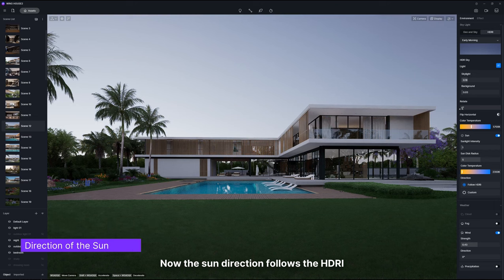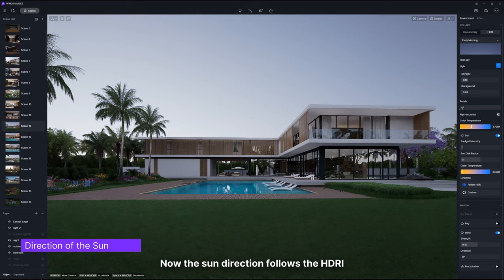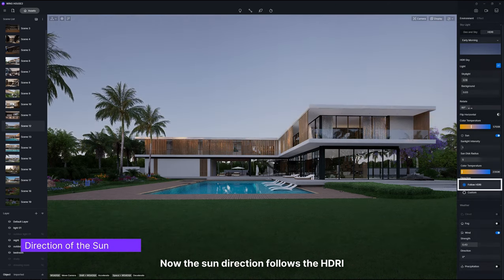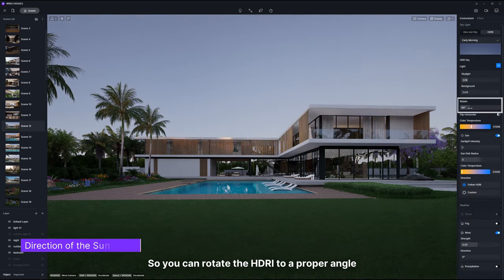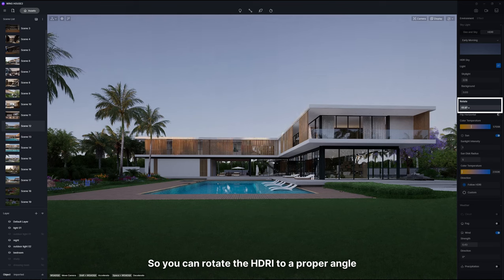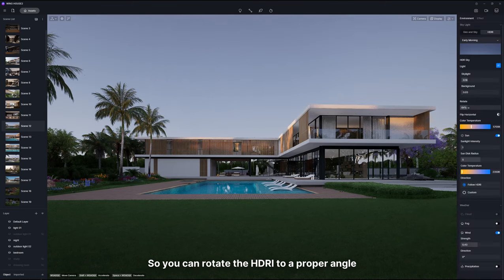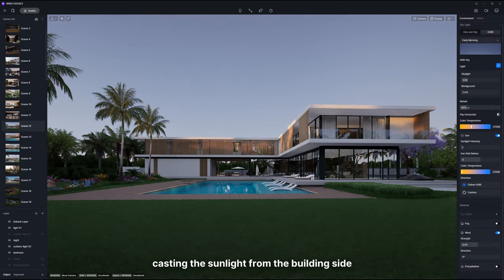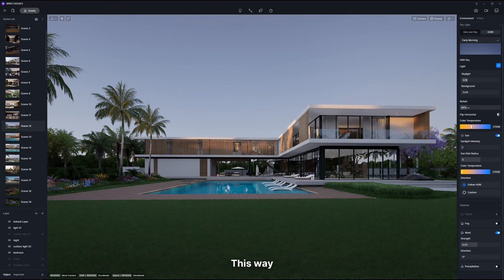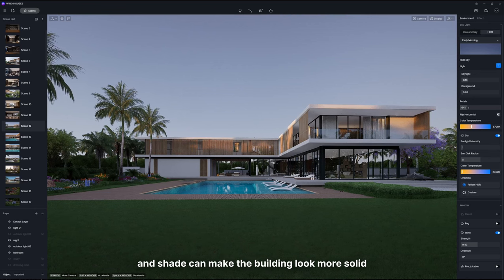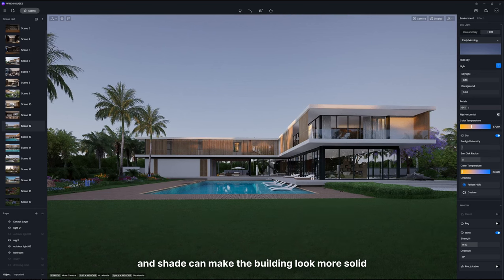Now, the sun direction follows the HDRI. So you can rotate the HDRI to a proper angle, casting the sunlight from the building side. This way, the contrast between light and shade can make the building look more solid.